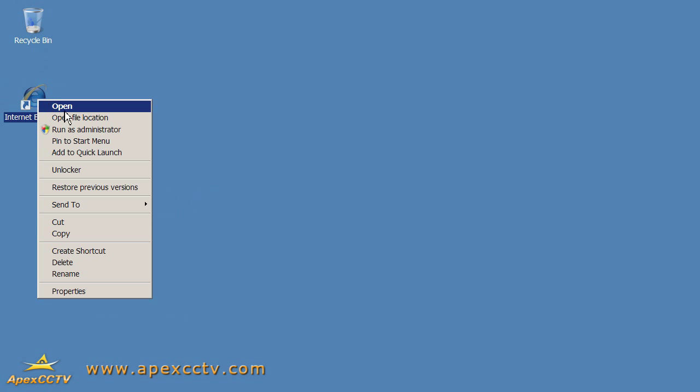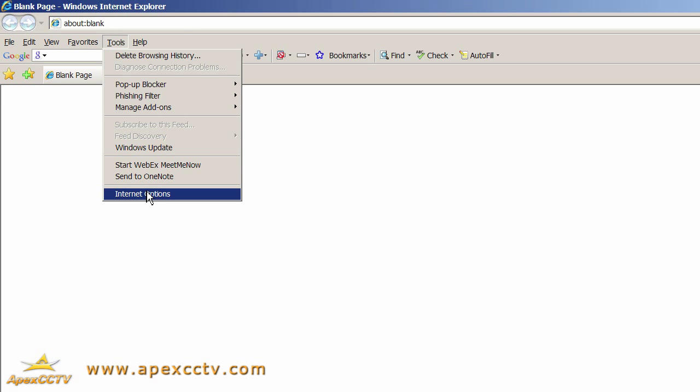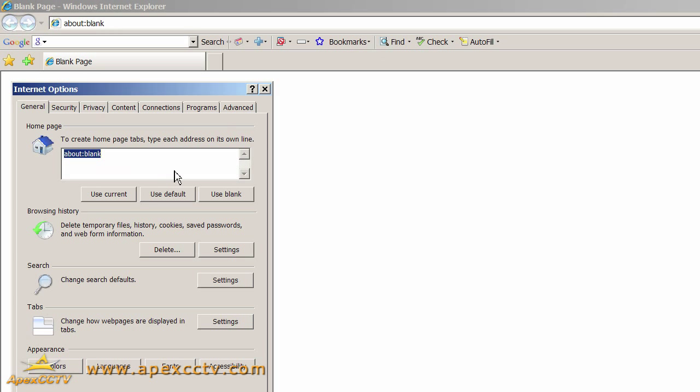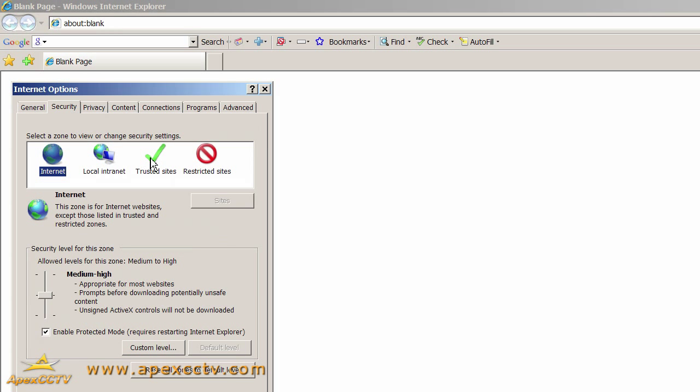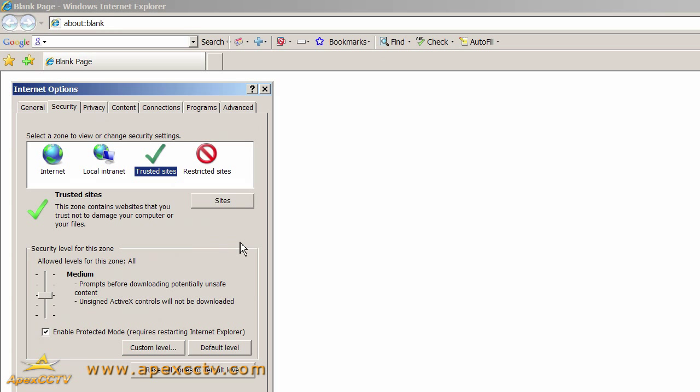The next adjustment I need to make is to add my DVR to Trusted Sites zone. So I'm going to run Internet Explorer as an administrator again. I'll open my menu bar and click on Tools and Internet Options. Under the Security tab on Trusted Sites, I'll click the Sites button.